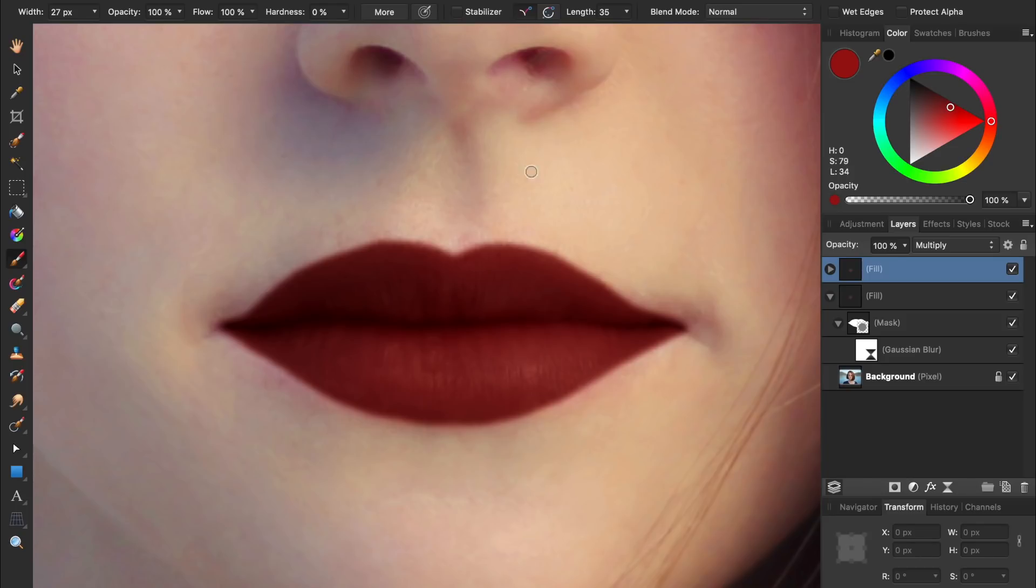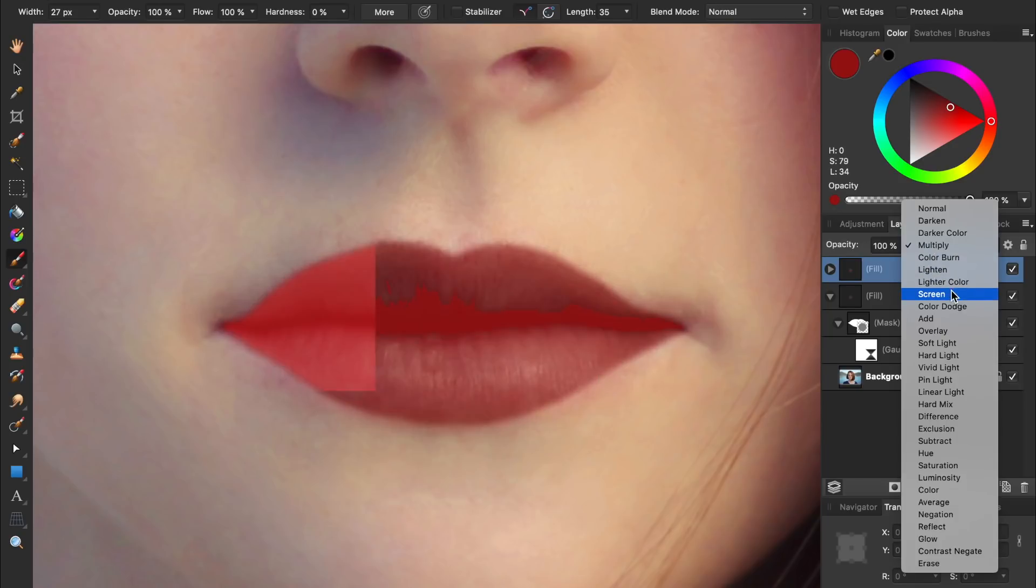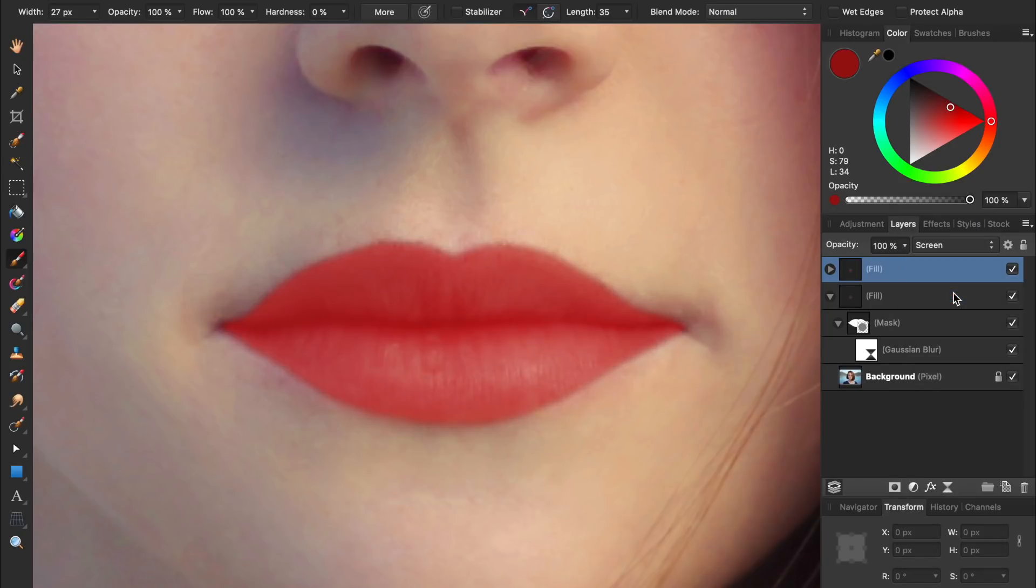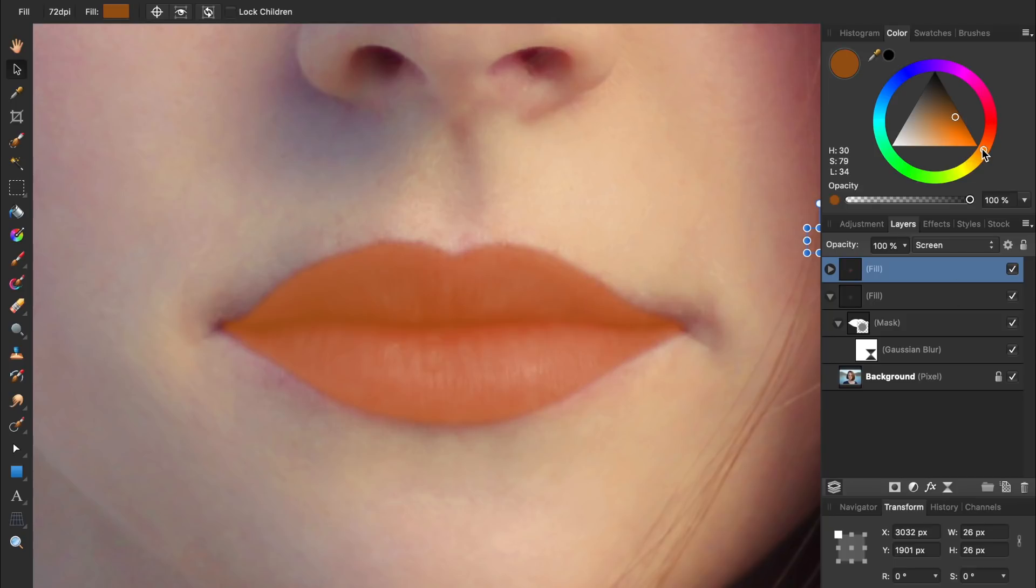First let's change its blend mode from Multiply to Screen. Then we'll press V for the move tool. Having the move tool out allows us to change the fill layer's color. Let's change it from dark red to a light orange.